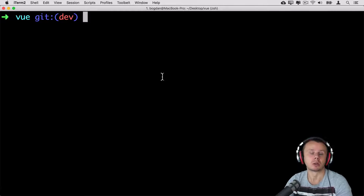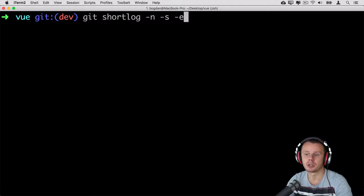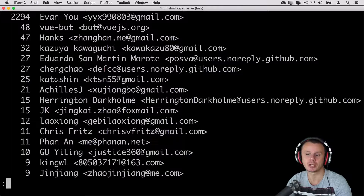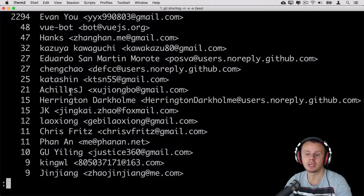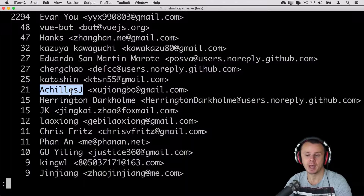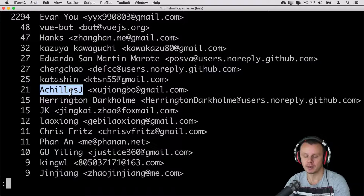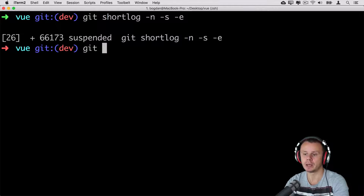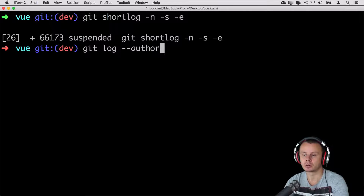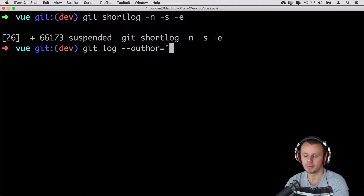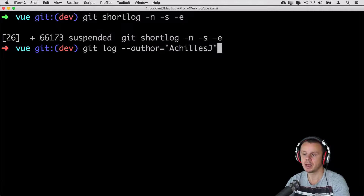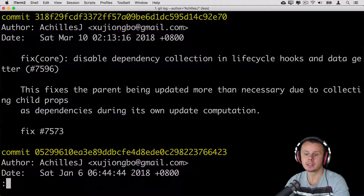For example, you want to find all commits that were made by a specific author. If we look back at the git shortlog command with the -n -s option, let's suppose that we want to find commits made by Achilles J. For that, we can use a specific filter option. Write git log --author= and here in double quotes write the name of the author you are looking for. Paste the name and press enter, and now you'll see only commits made by this specific author.